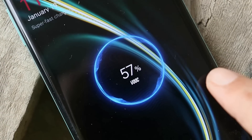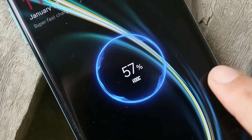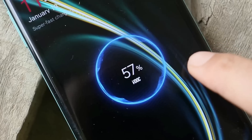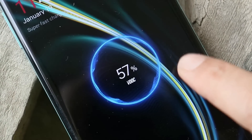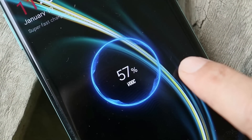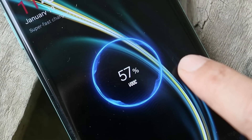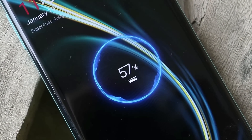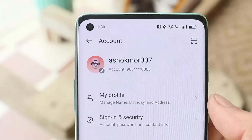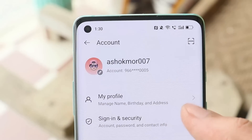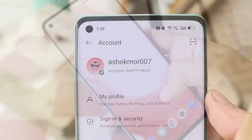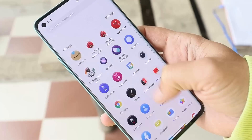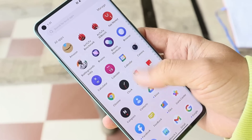Another change you'll notice after installing open beta 1 on your OnePlus 8 series is that instead of 'Warp Charging,' you'll now see 'VOOC Charging' while charging the device. The charging animation looks similar though. You also won't see the Bitmoji feature on ColorOS open beta 1.